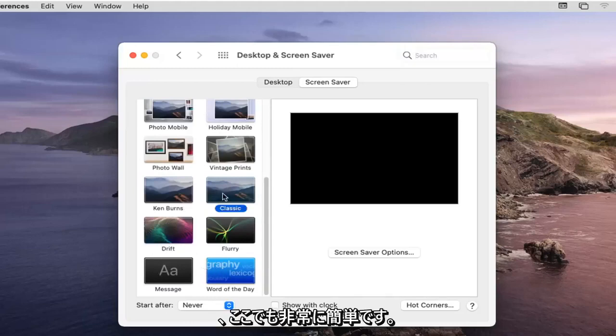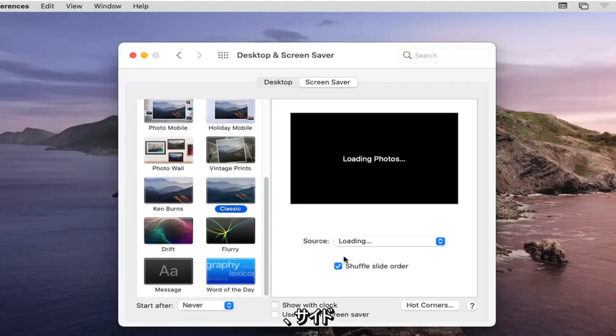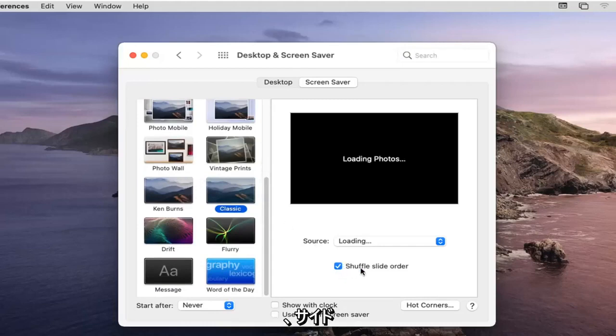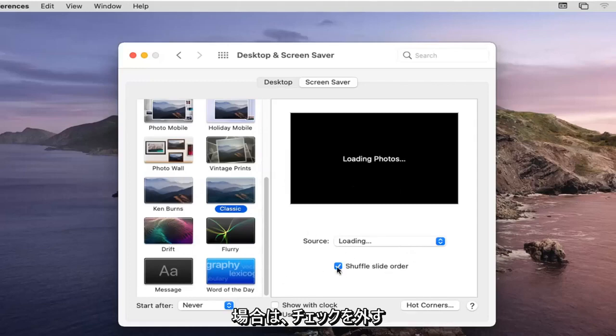So again very straightforward you guys and if you were to just select whatever one you like and then you can see where it says shuffle slide order you can if you want to switch between different screensavers you can otherwise you can uncheck it or deselect that option there.